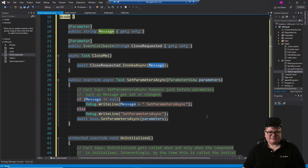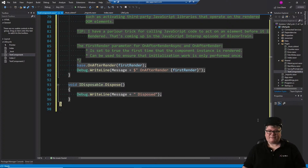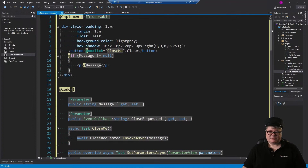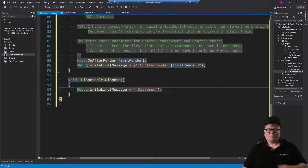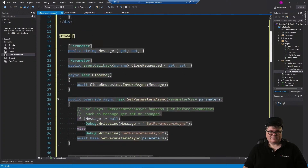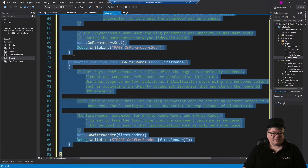Everything else is exactly the same, except that in SetParametersAsync, message may or may not be null — so if it isn't null, we display it. And then there's Dispose. Dispose is a lifecycle event — it happens at the end of life. If you want it, implement IDisposable and then call void IDisposable.Dispose. This will happen automatically; you do not have to call this. It gets called when the object is about to die. Dispose has been around a long time, which is why it's not part of ComponentBase.